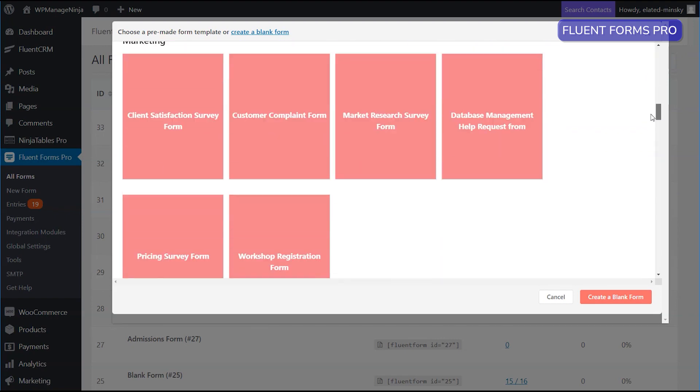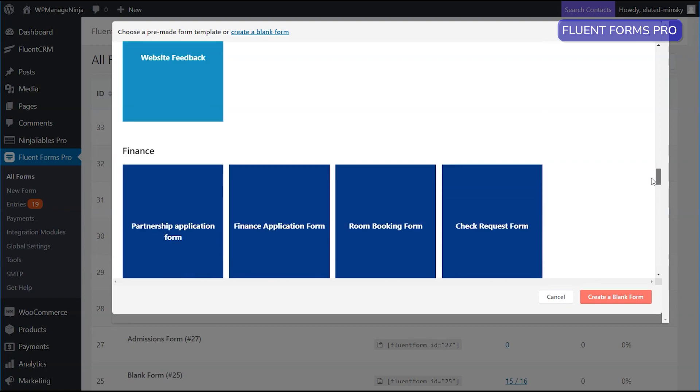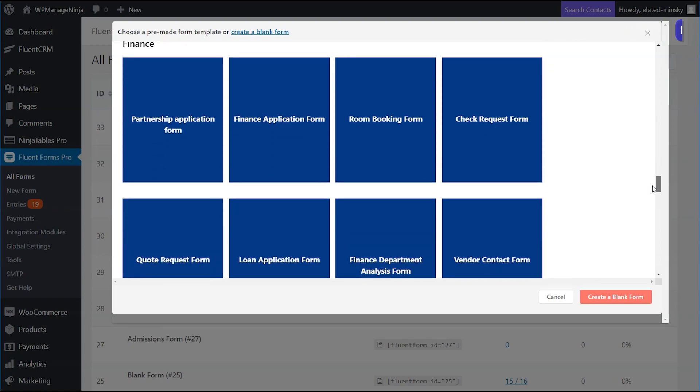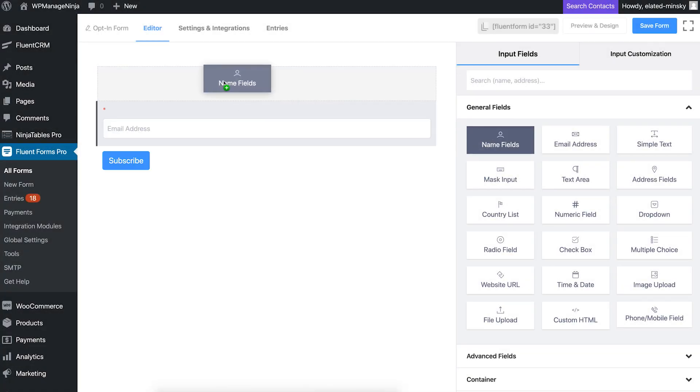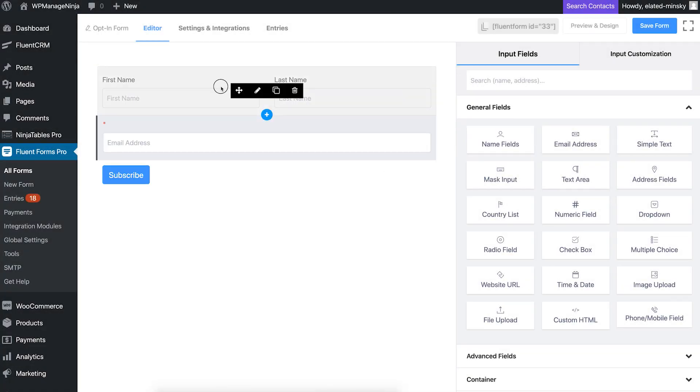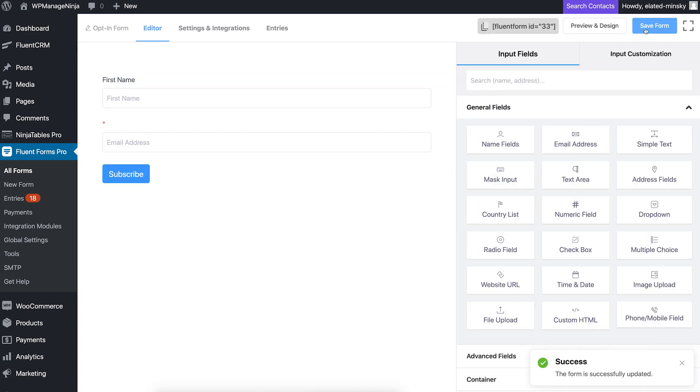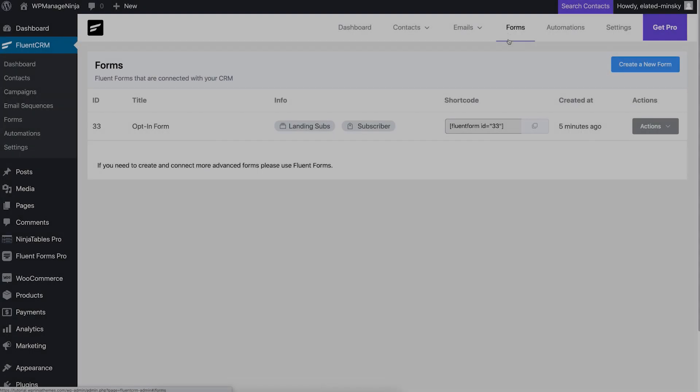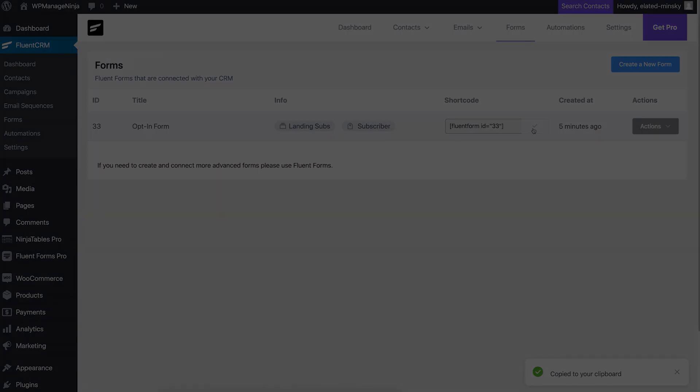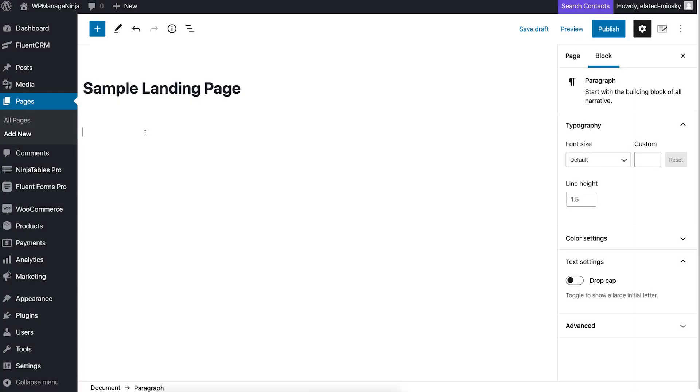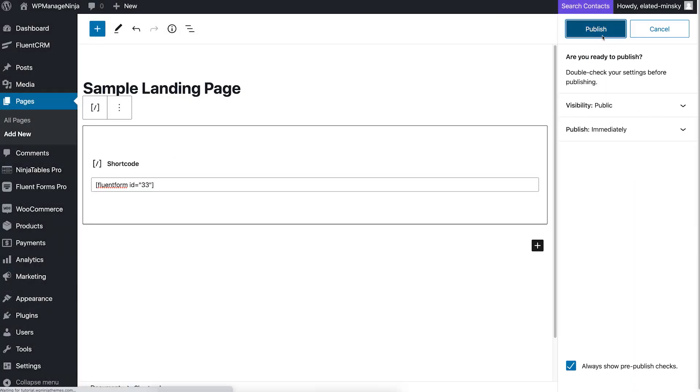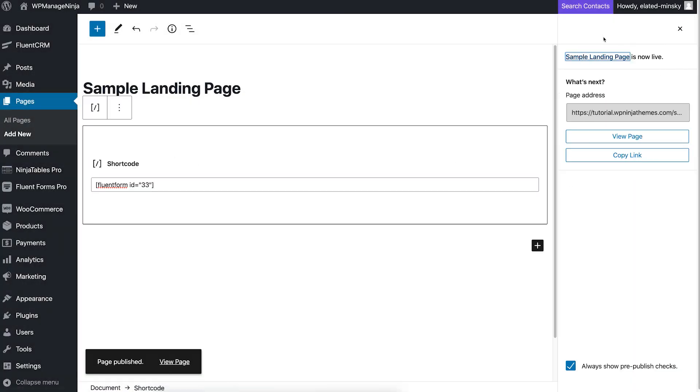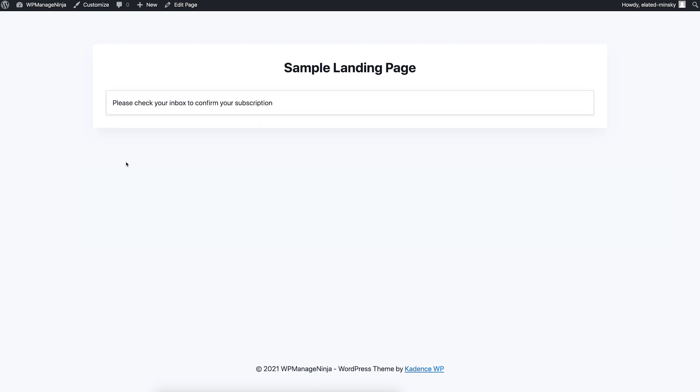Since it's a landing page form, we'll keep it simple. When you're done creating the form, simply add the form's shortcode into the page or post and your form is up and running. The leads from this form are going to be automatically sorted into your landing subs list. And these are the basics of creating a form in FluentCRM.